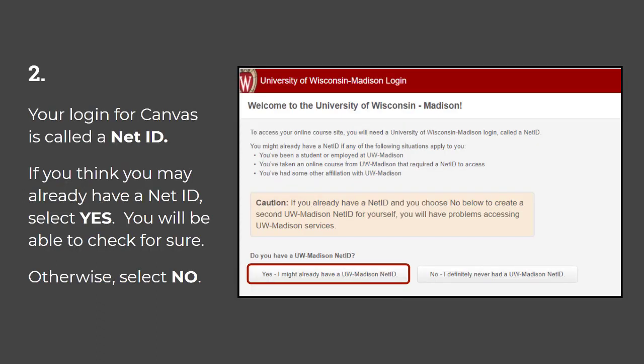Your login for Canvas is called a NetID. If you think you may already have a NetID, select Yes — you will be able to check for sure. Otherwise, select No. In this case, we'll select Yes: I might already have a UW-Madison NetID.